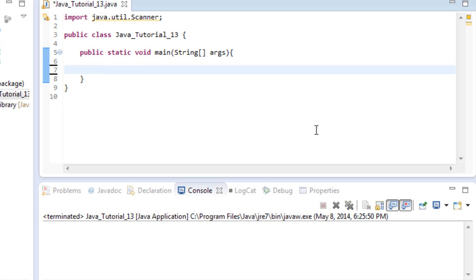A while loop is for when we don't necessarily know how many times or care how many times it runs — we just need it to run while a condition is true. To show you that, in our example today we're going to create a number guessing game.